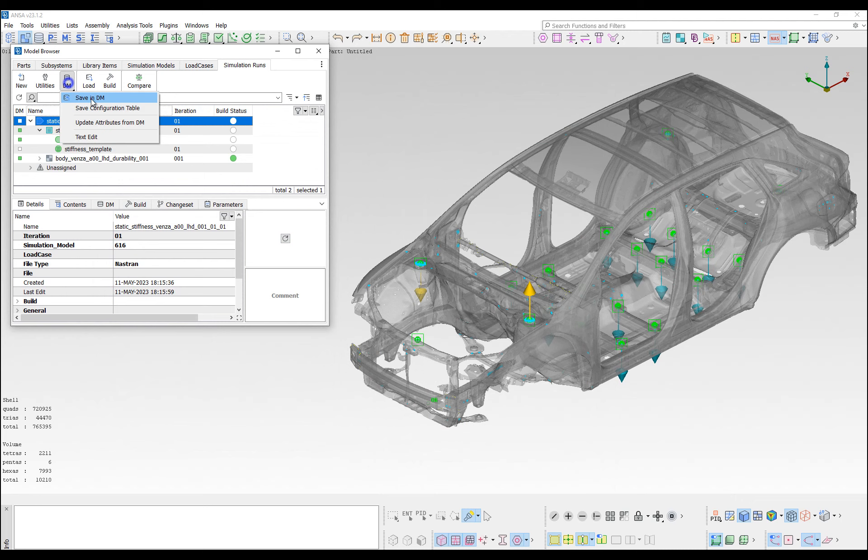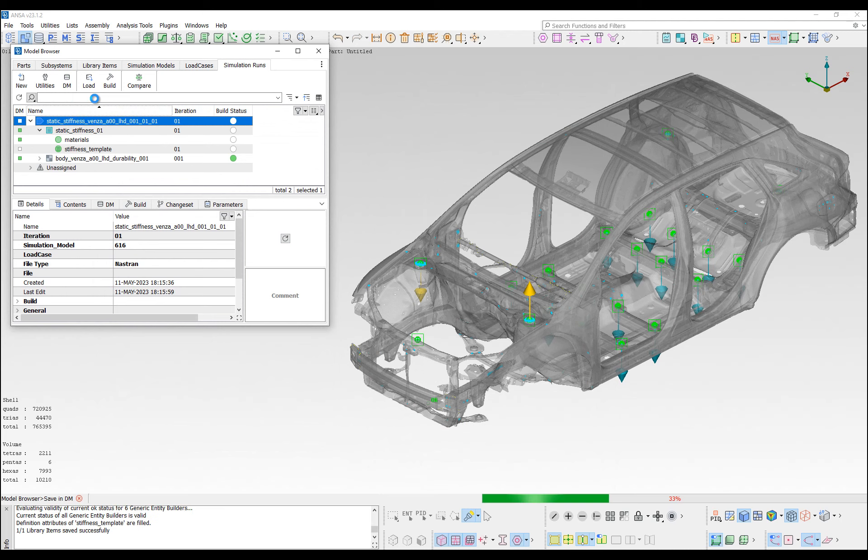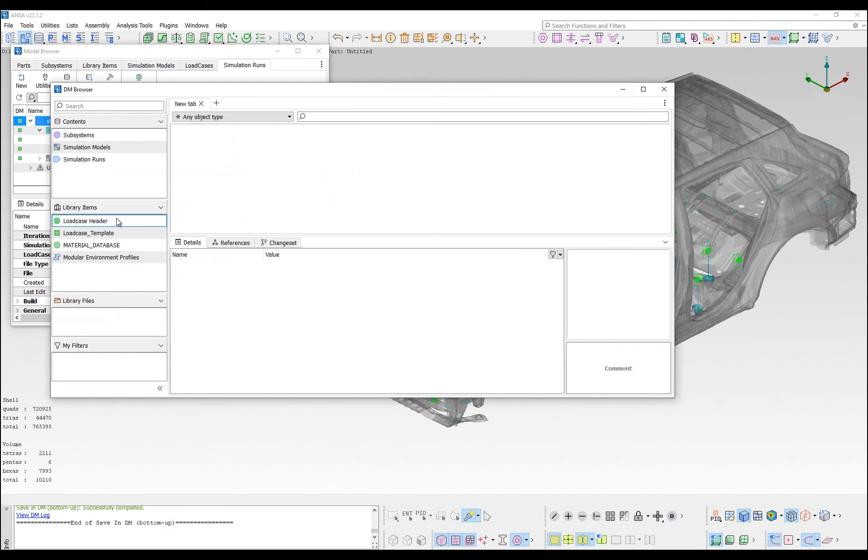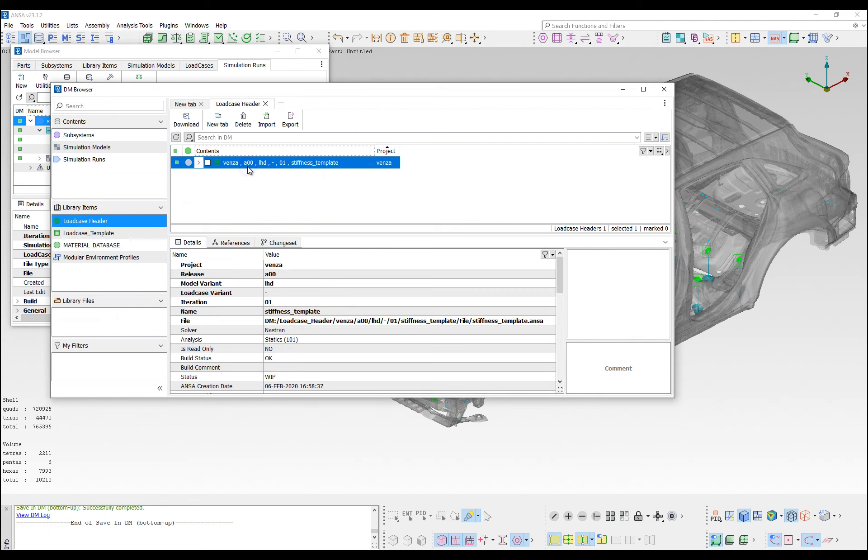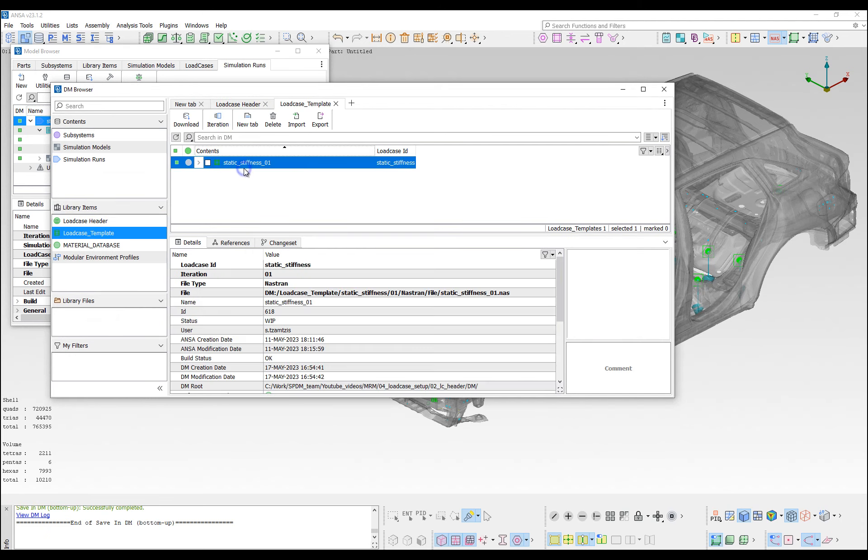Saving the simulation run in the data repository, the load case header is stored as an ANSA file, while the load case is stored as a load case template, which is the solver representation of the load case.